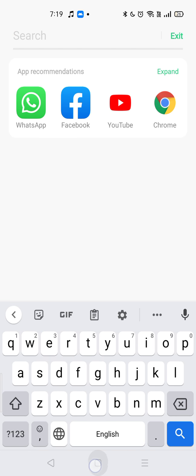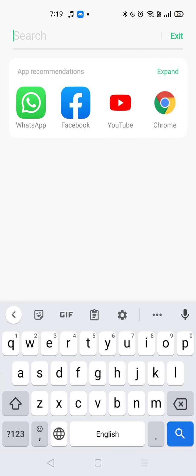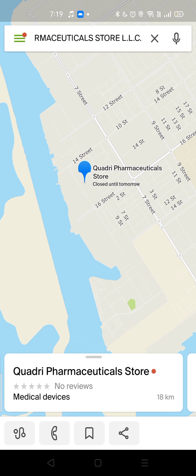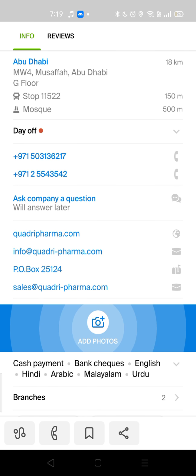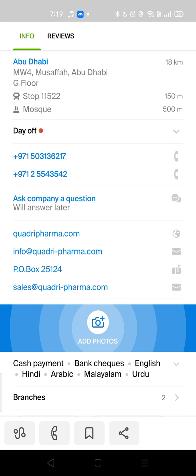Or you can use another application to find their number. I usually like GIS — it's a good app. Now you call this company; this is a supplier for the pharmaceutical store. Call them on a working day, not on an off day, and ask them where they have supplied this medication. They'll tell you 'we supply to this hospital, we supply to this pharmacy,' so you have a better chance of finding it by searching in those places first.